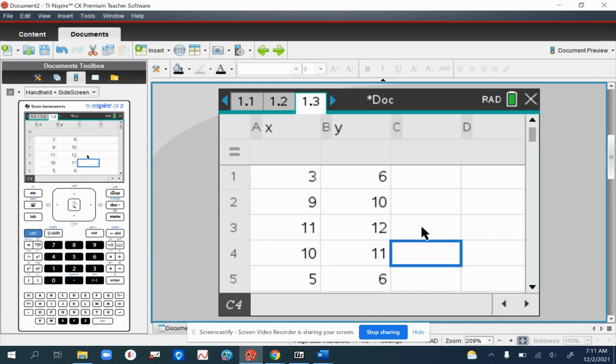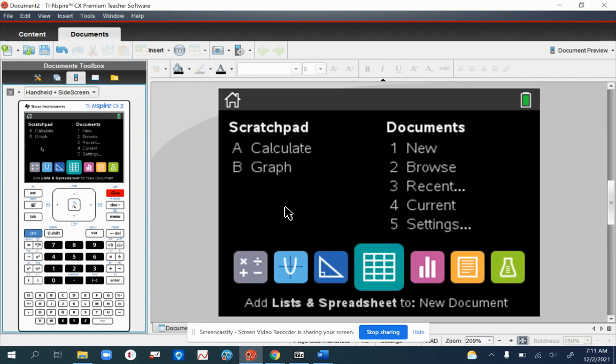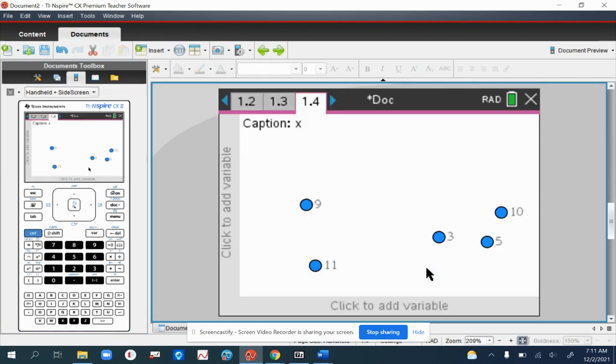Now, first thing we're going to do is look at a scattergraph. I've recently found a nice way of doing this. Go into your home page and use this one here, the pink or purple one for charts.